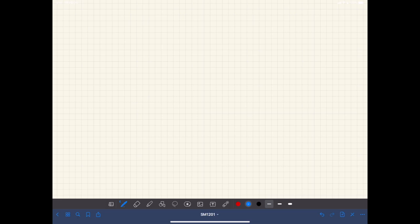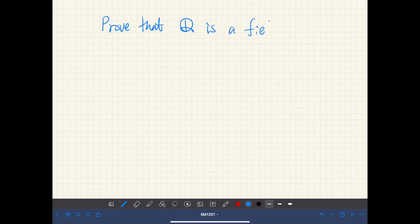In this video, we consider the following simple problem: prove that the set of rational numbers is a field. Before giving a wrong proof of this, let us review the definition of a field.